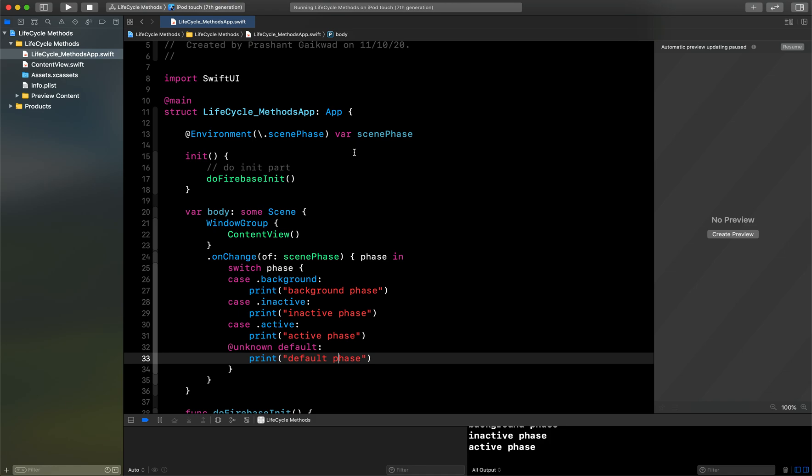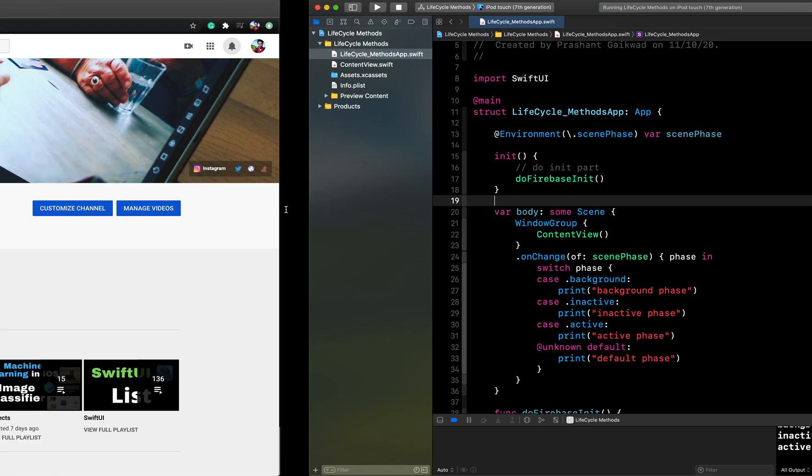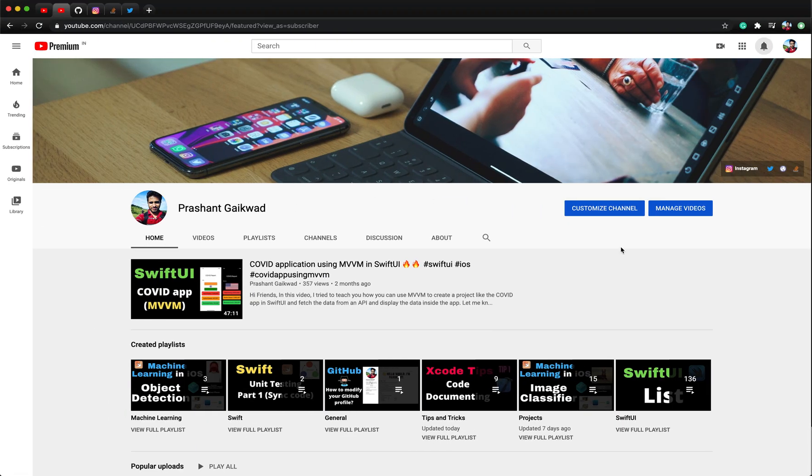So this is how you can just create your environment variable, that is scenePhase, and this will give us all the options of different states our app will go into. That's all guys for today's video. I hope you have learned something new from this and it will be useful for you while developing iOS applications. Thank you guys for watching this video and I hope you're having a great day. Bye.